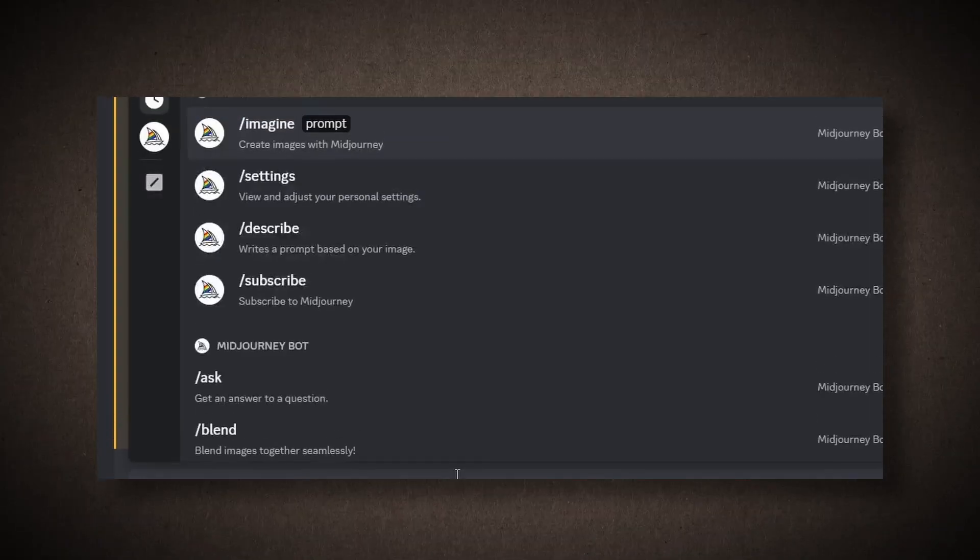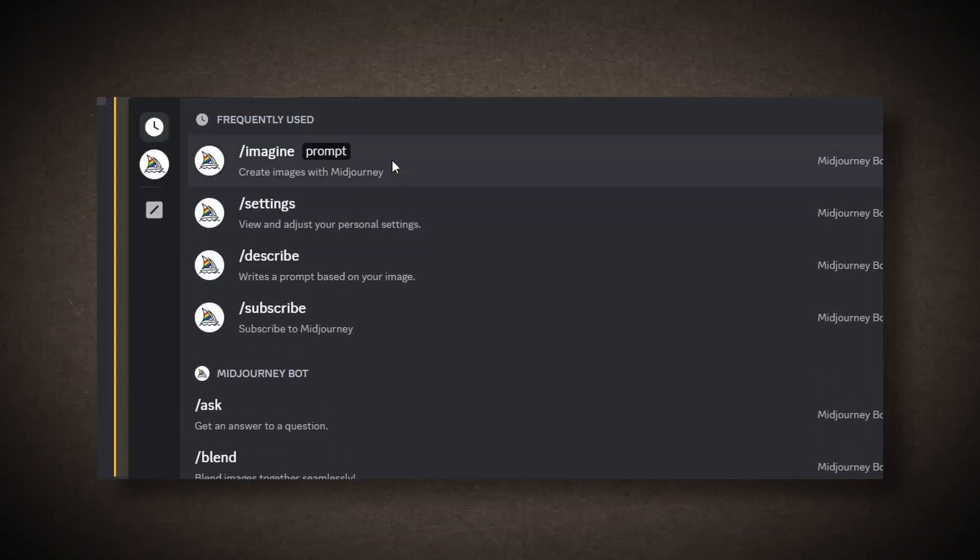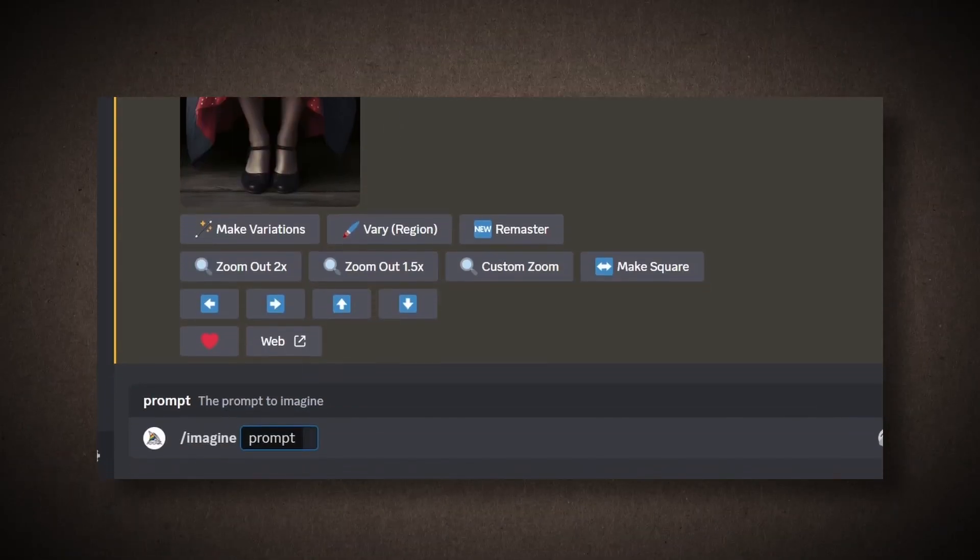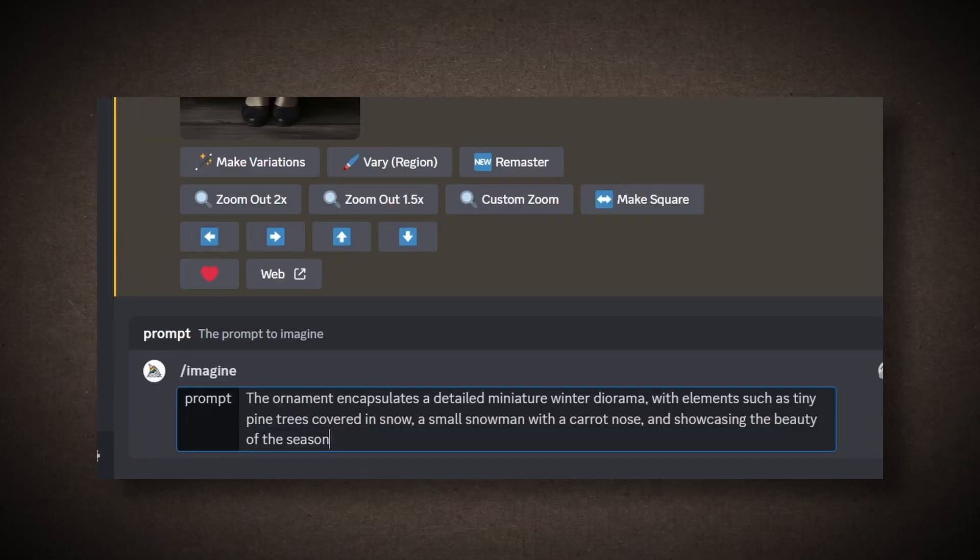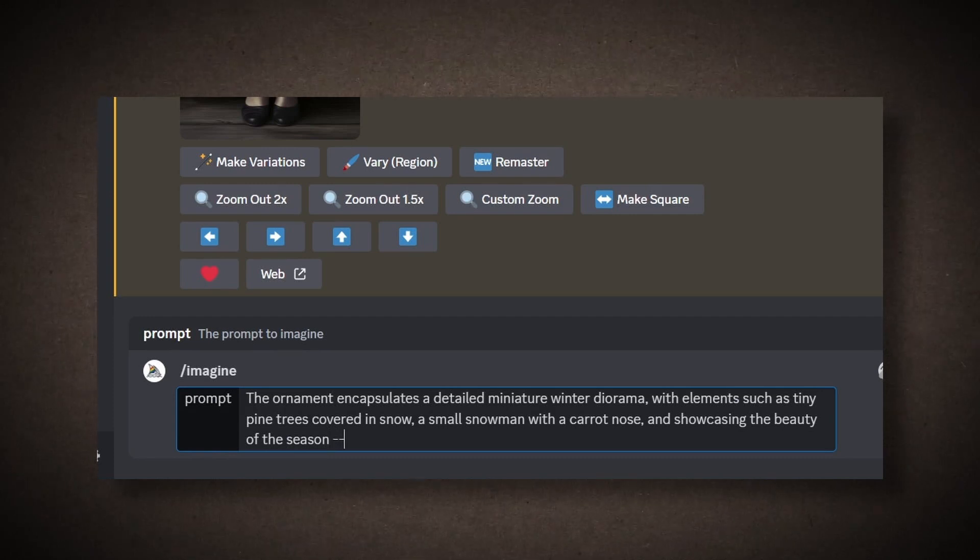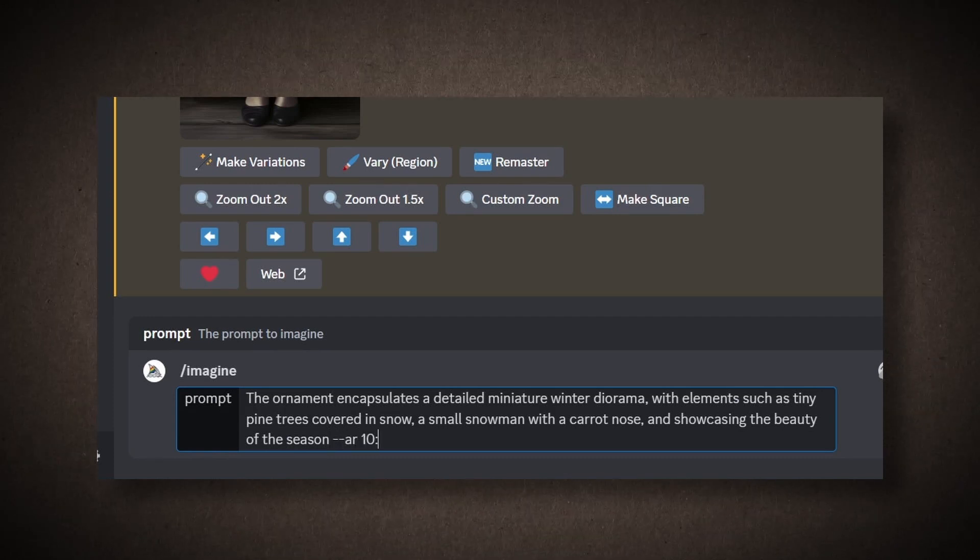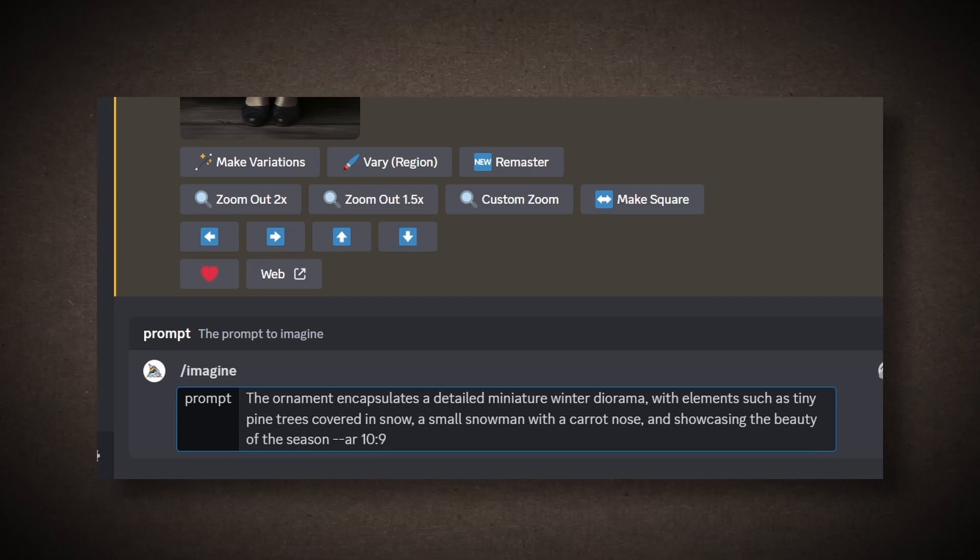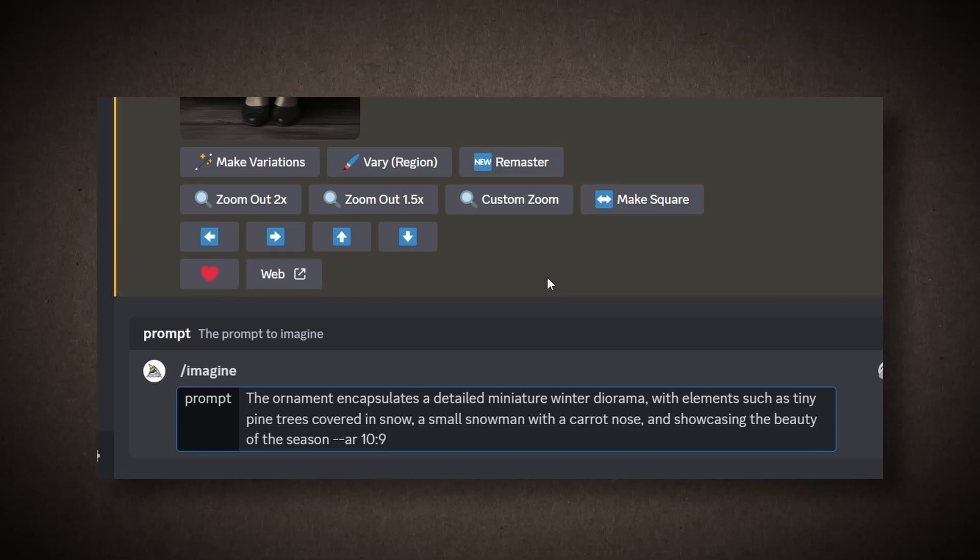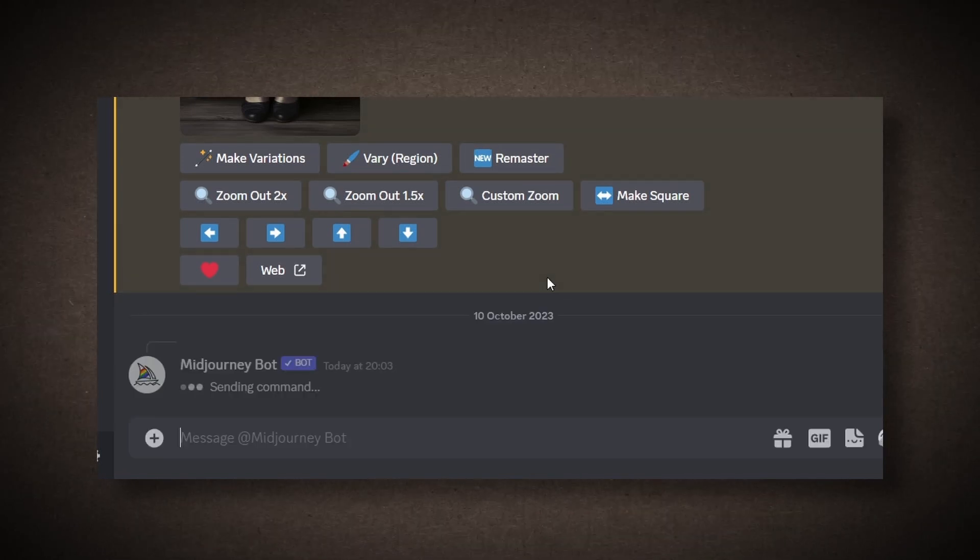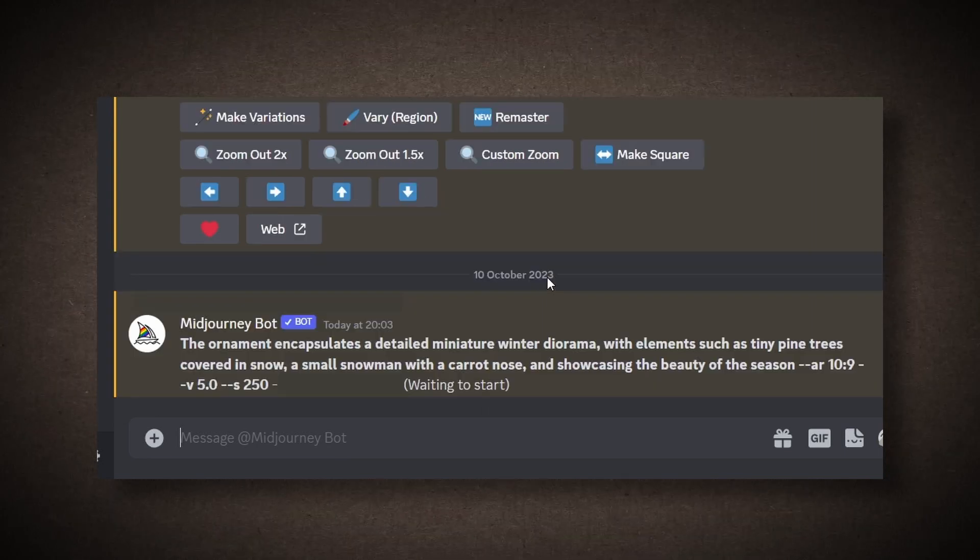To do this, we'll use a tool like Imagine. I've pasted one of the prompts generated by ChatGPT. I'll generate others as well. I'll use a 10 by 9 aspect ratio for the images. You can adjust the stylization if needed. Once I hit Enter, the tool will work its magic.